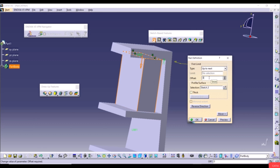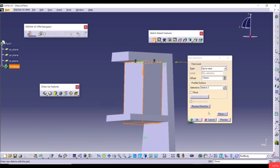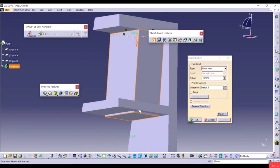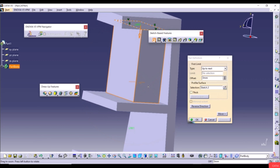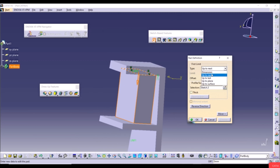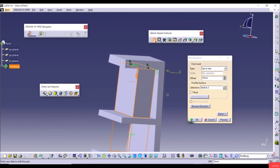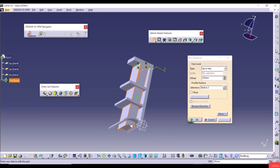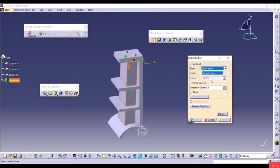We also have an Offset option — for example, 15mm — which offsets from the next face. Set offset to zero to remove it. Next, Up to Last extrudes the sketch throughout the entire 3D geometry. We can also add an offset here, for example 20mm. The next option is Up to Plane, which extrudes from the sketch plane up to a selected planar face.